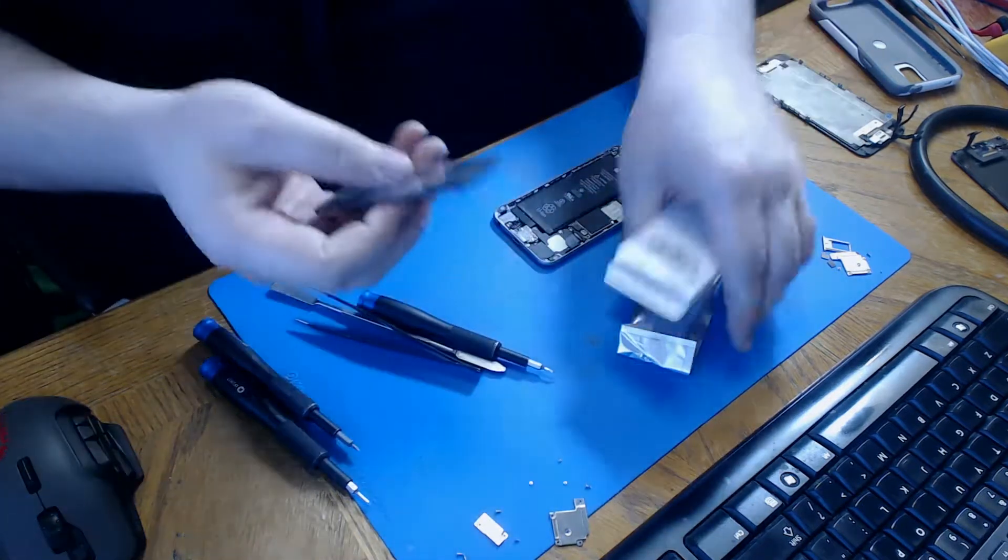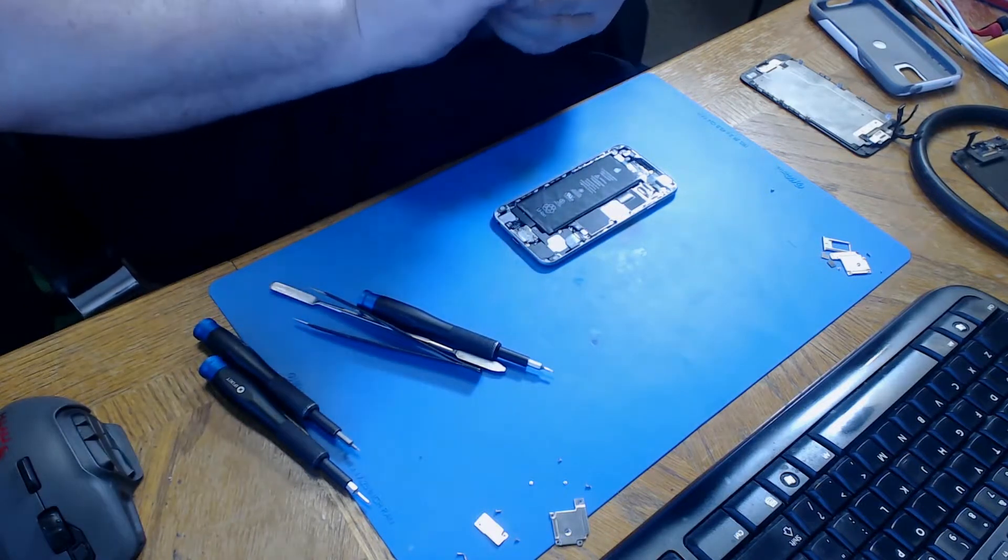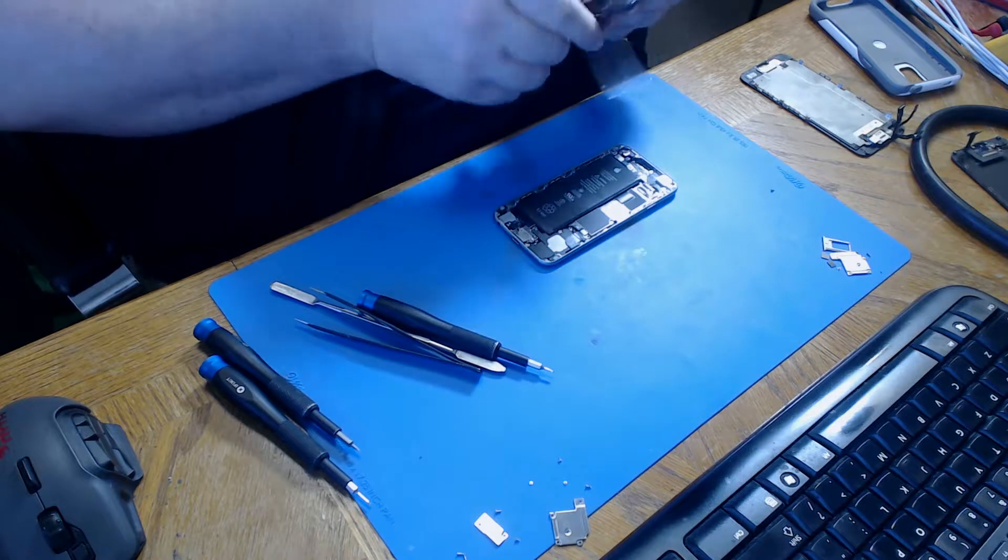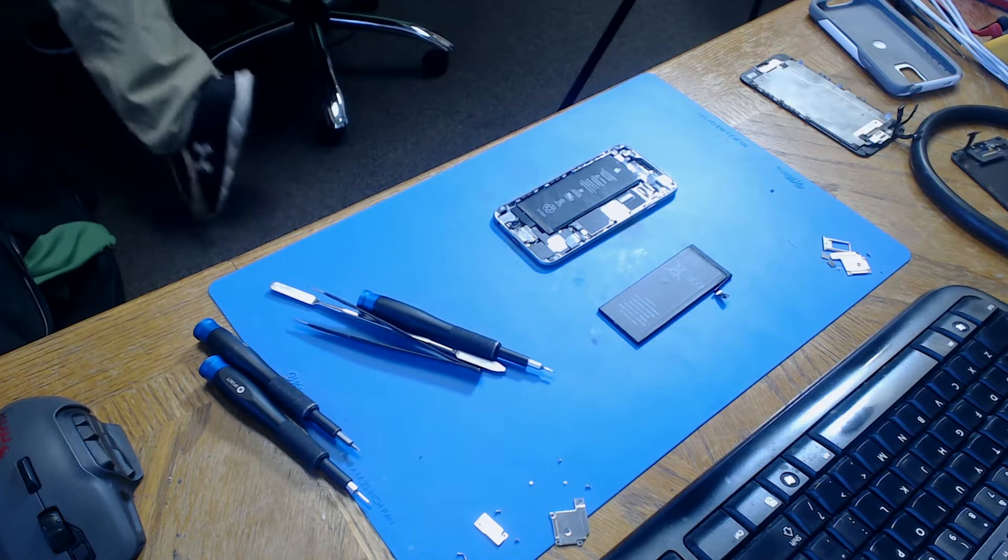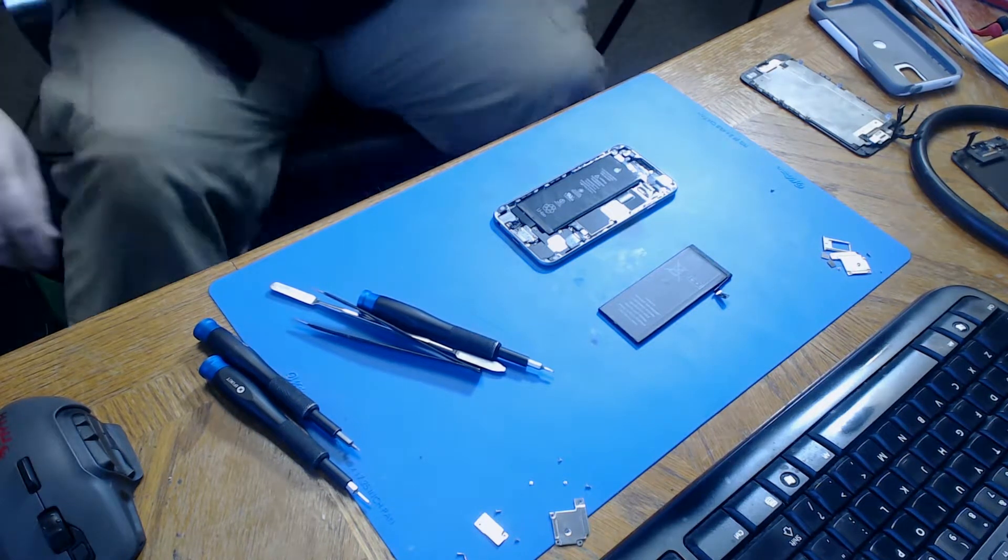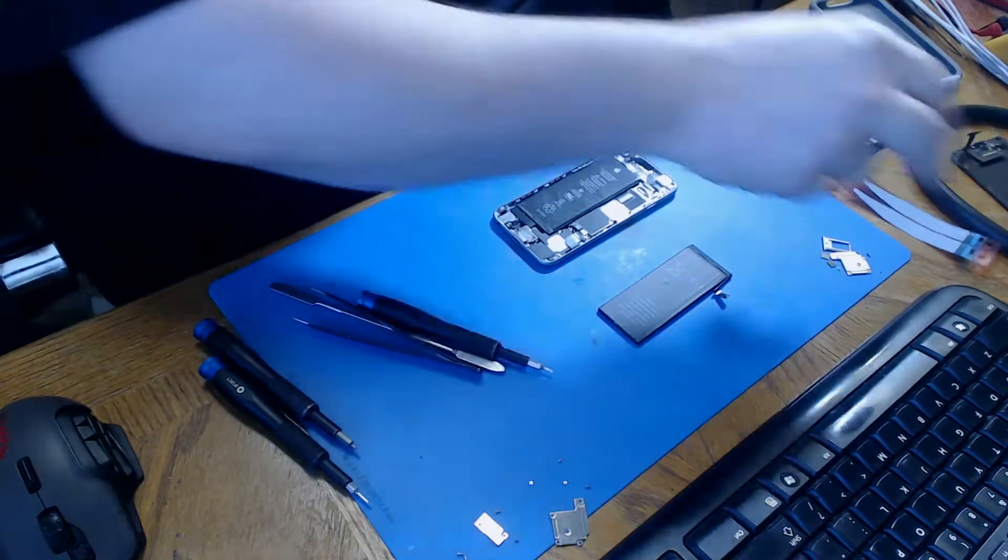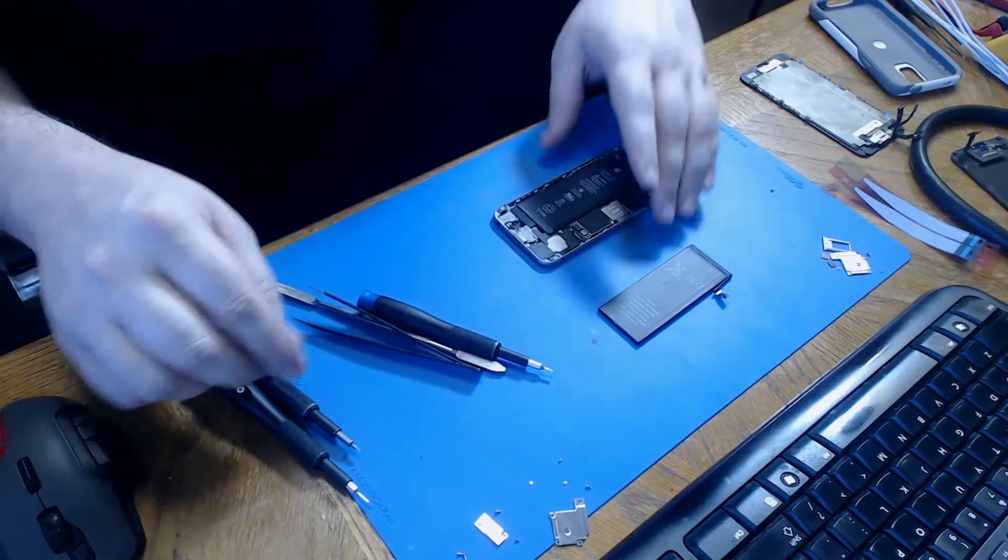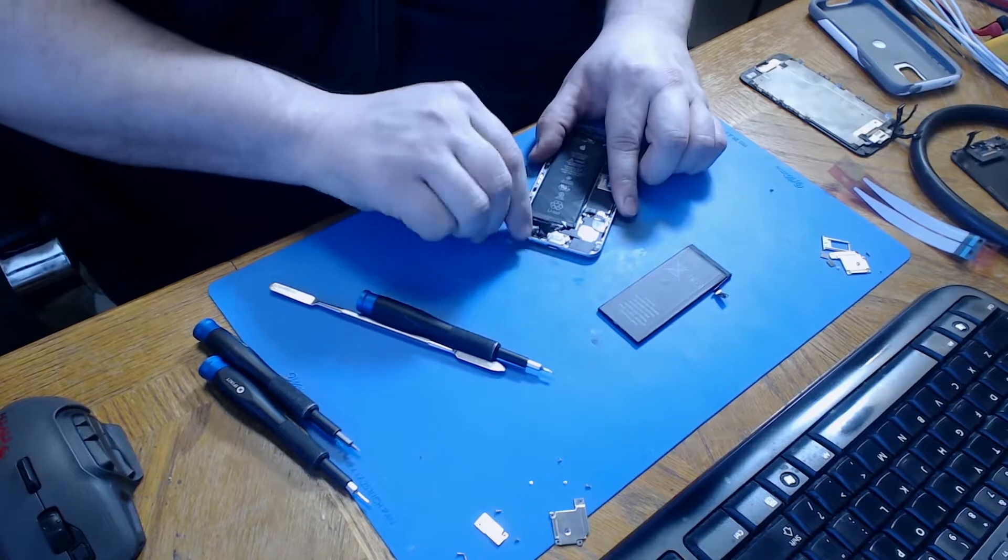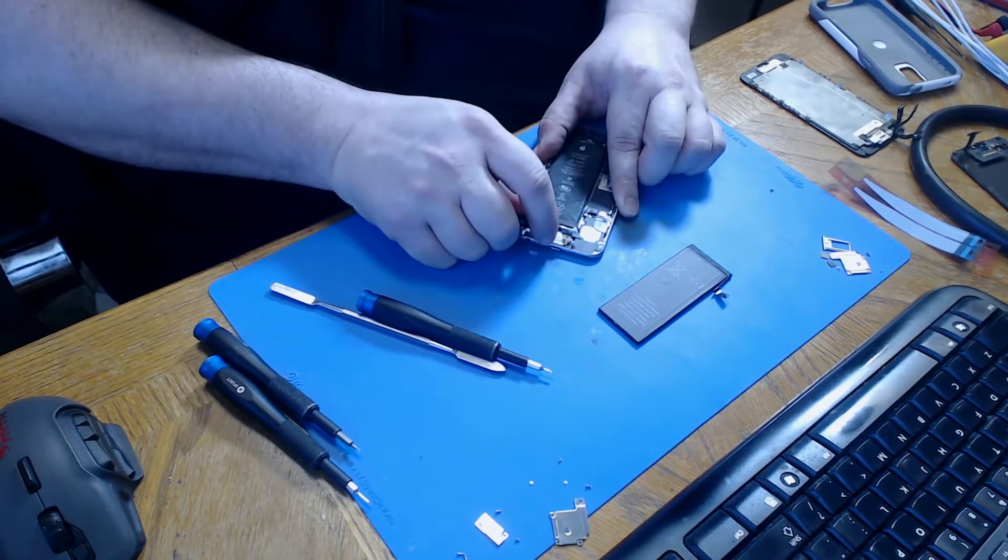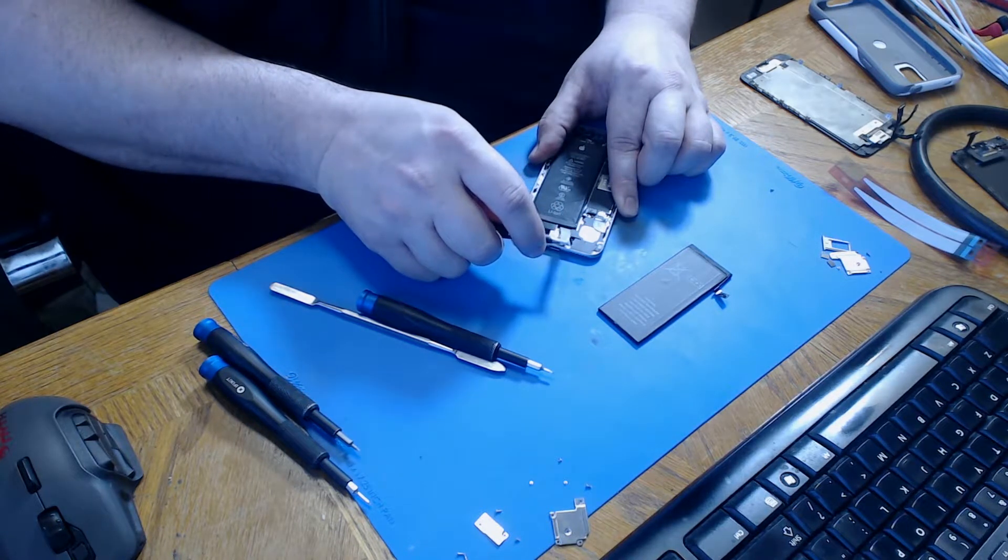We're going to unwrap the new battery and set it aside. I'm going to use some adhesive strips that I use. They're as close to factory as you can get. It's the same kind of adhesive you would find in the original battery. To remove the adhesive from the original battery, we're just going to use a pair of tweezers to pull up on the adhesive tabs and gently pull them out from under the battery.